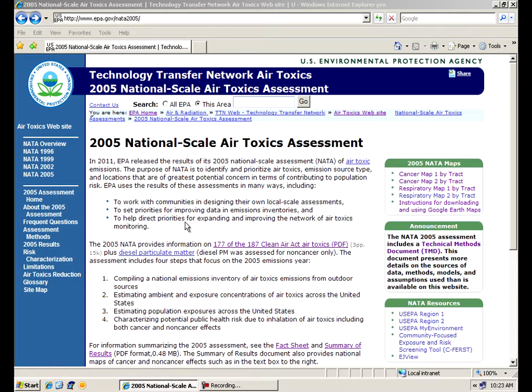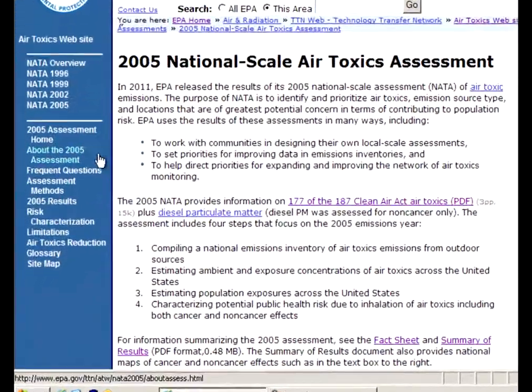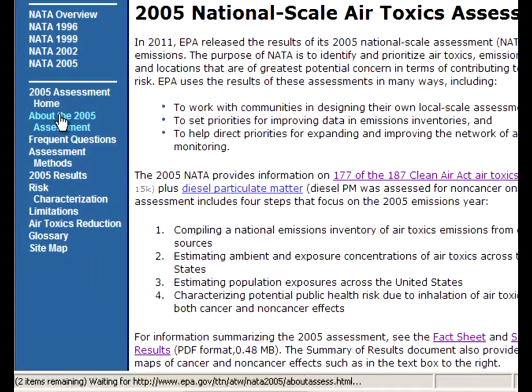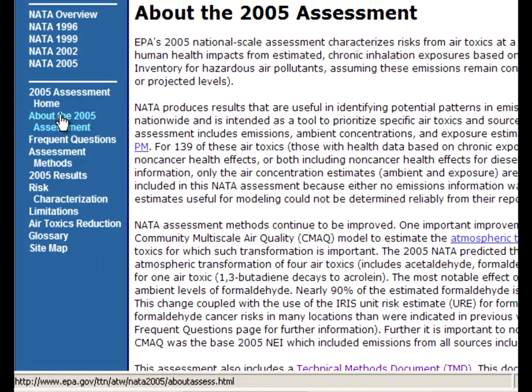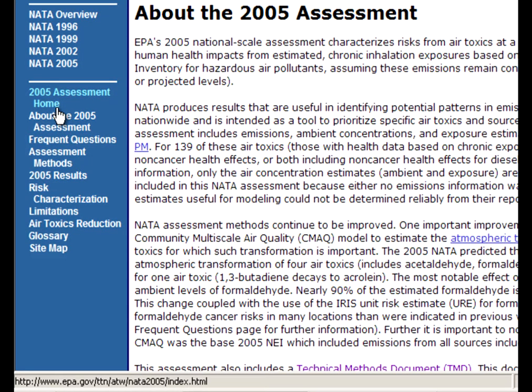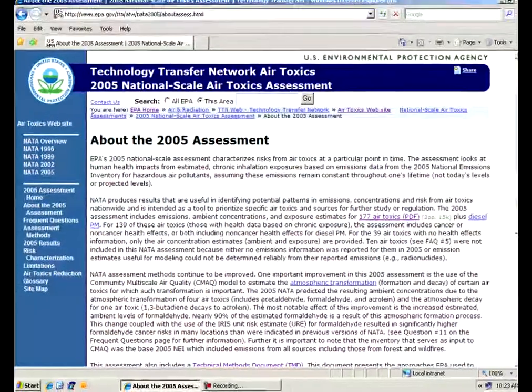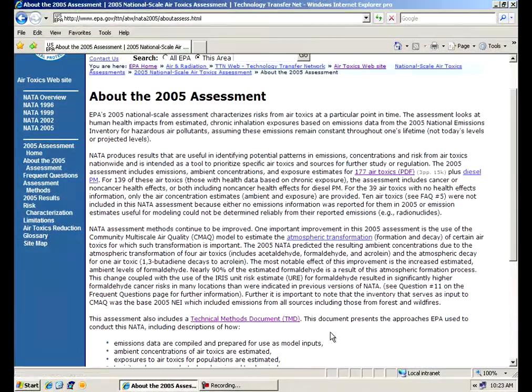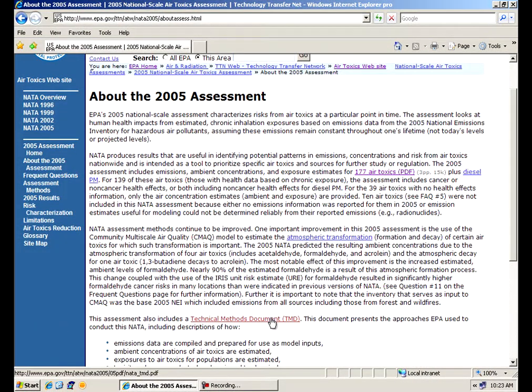If you want to know a little bit more about the assessment, click on the left side about the assessment, and it will outline step by step what went into developing this analysis. One of those important documents, as I mentioned, the technical methods document. Here's another way to get to that.